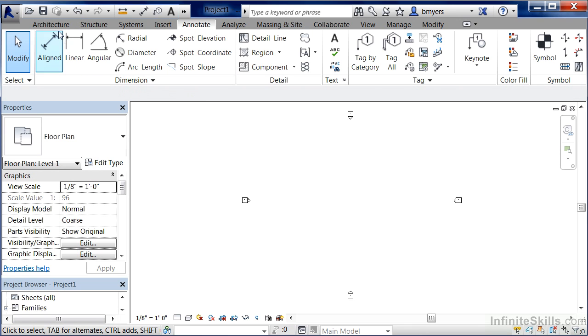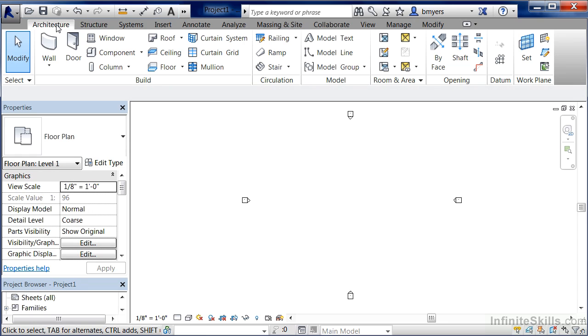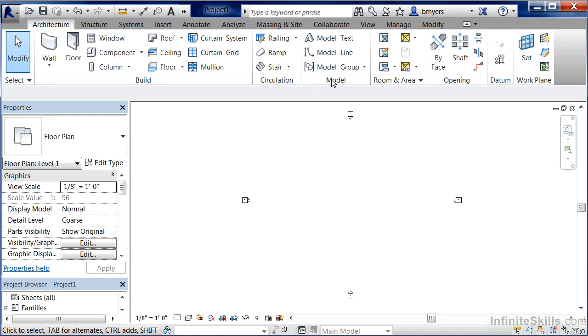Now if we move back over and select Architecture to see the architecture tools, we'll begin to notice there are also different categories on our ribbon. These different categories, also called panels, include the Build, Circulation, and Model panels, and they're named after the different tools on that particular panel.